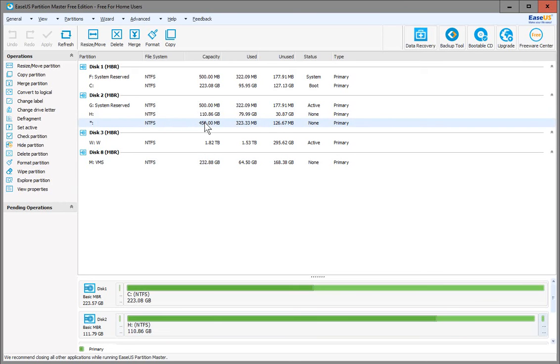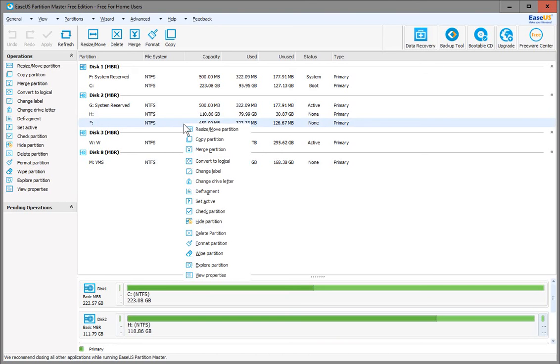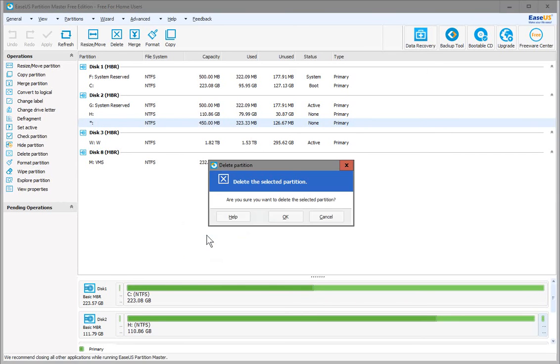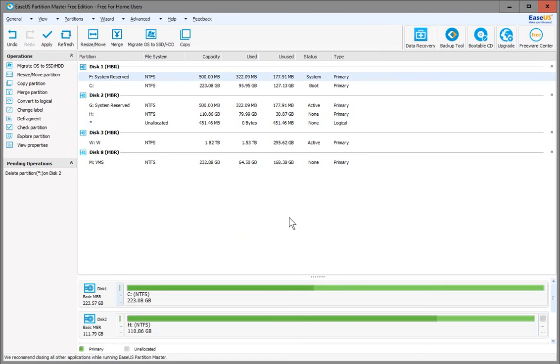I'll right-click on that and select Delete Partition, click OK, and now we see that it's unallocated. Great.